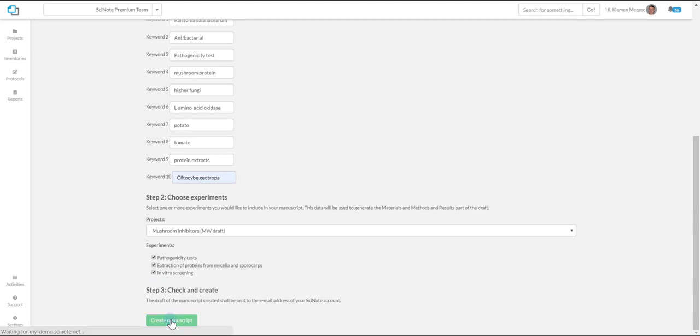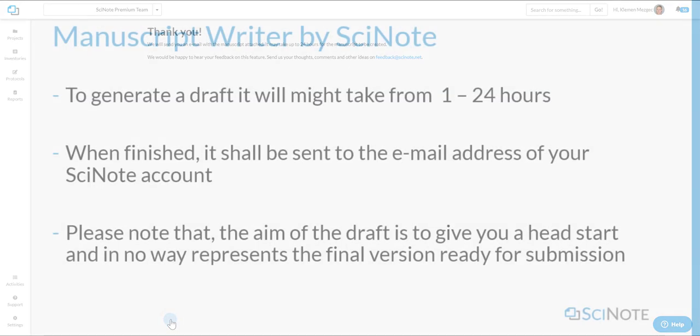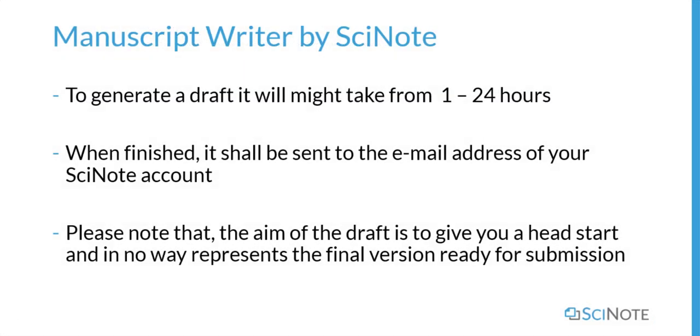To generate a draft, it might take from 1 to 24 hours. When finished, it shall be sent to the email address of your SciNote account.